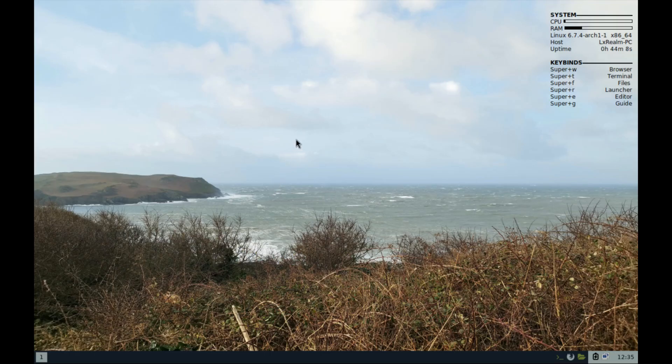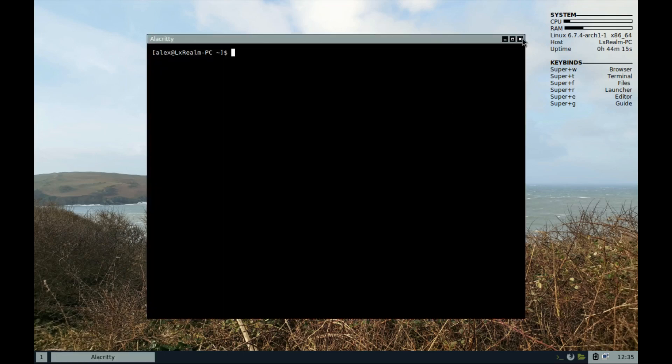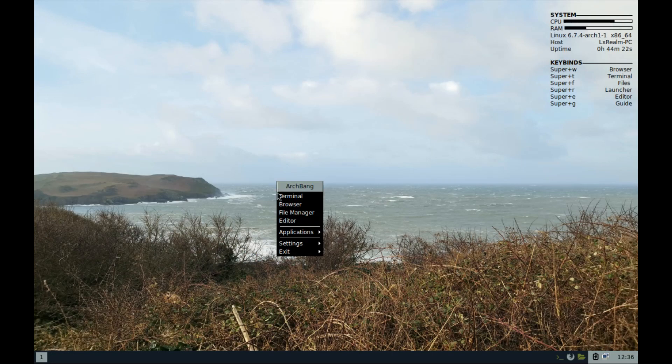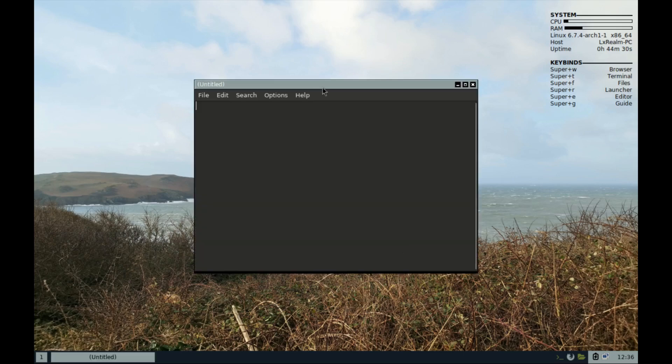To open anything on the desktop, you can simply right-click to bring up the main menu. From here you can open the terminal, the browser, or the editor. You have vim and leafpad. Leafpad is a text editor.